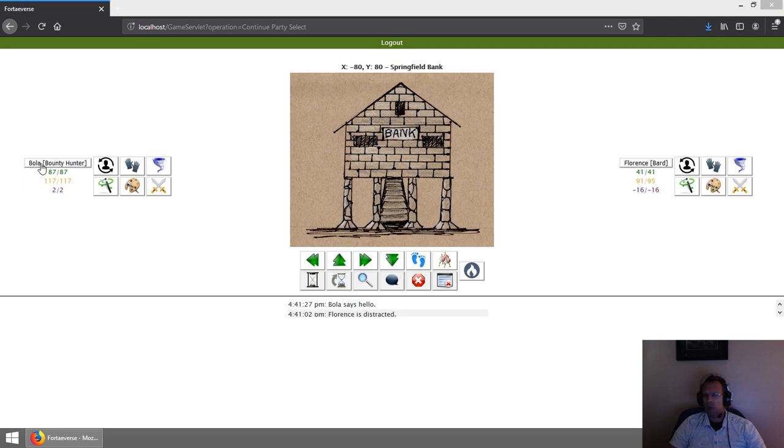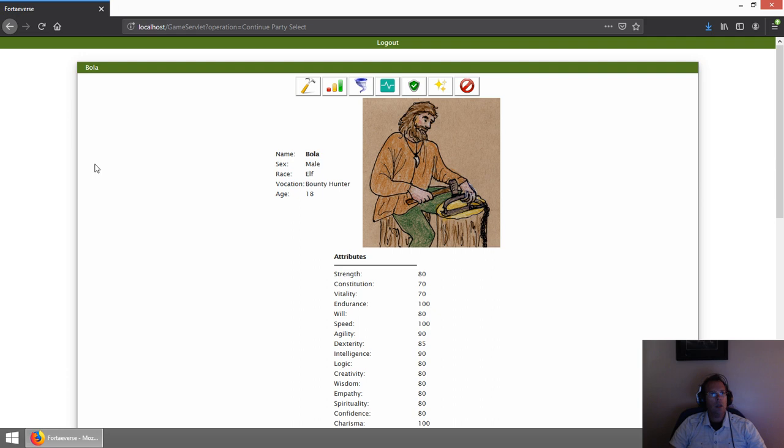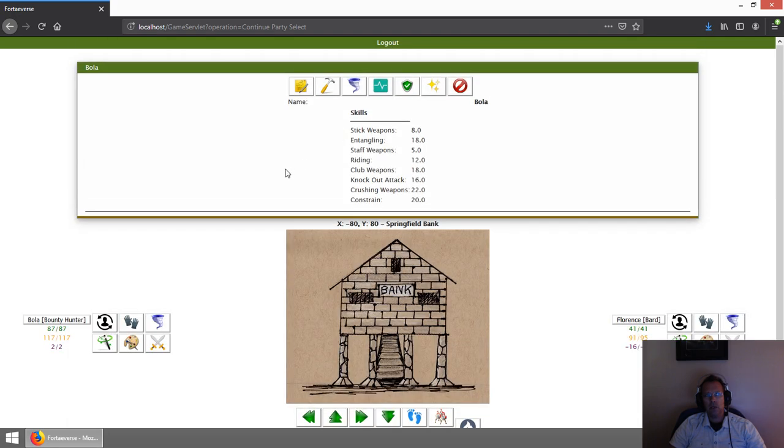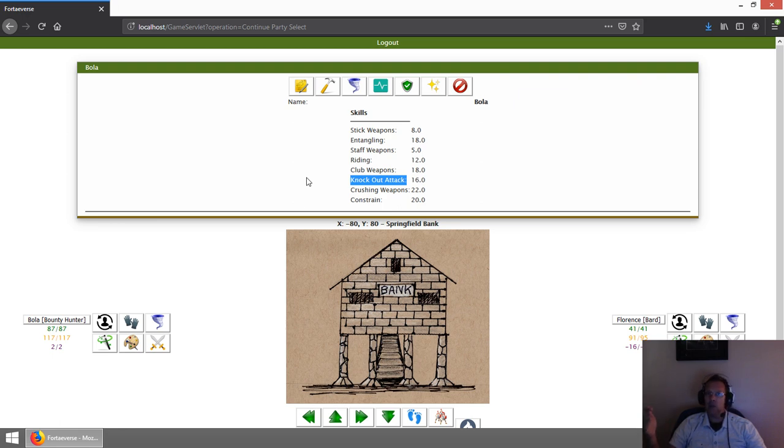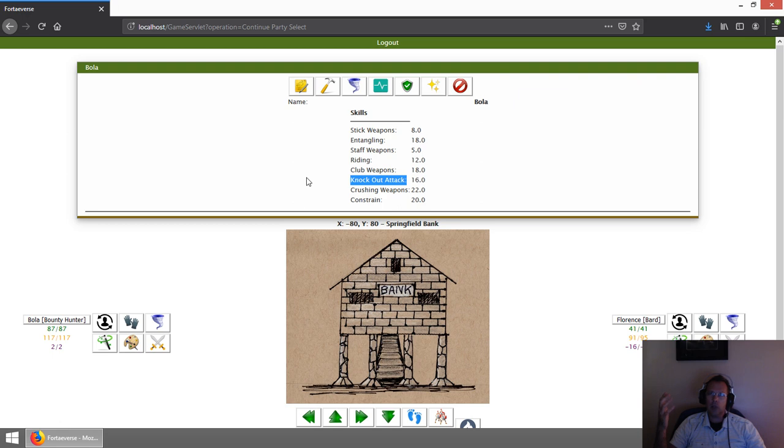Let's take a look at the Bounty Hunter first. I made an Elf Bounty Hunter here, and they have some specific skills unique to them. Firstly, they have what's called a Knockout Attack. Bounty Hunters typically will try to capture someone and knock them out, maybe from behind or even right in front of them. They specialize in trying to knock them out so they can take them with them.